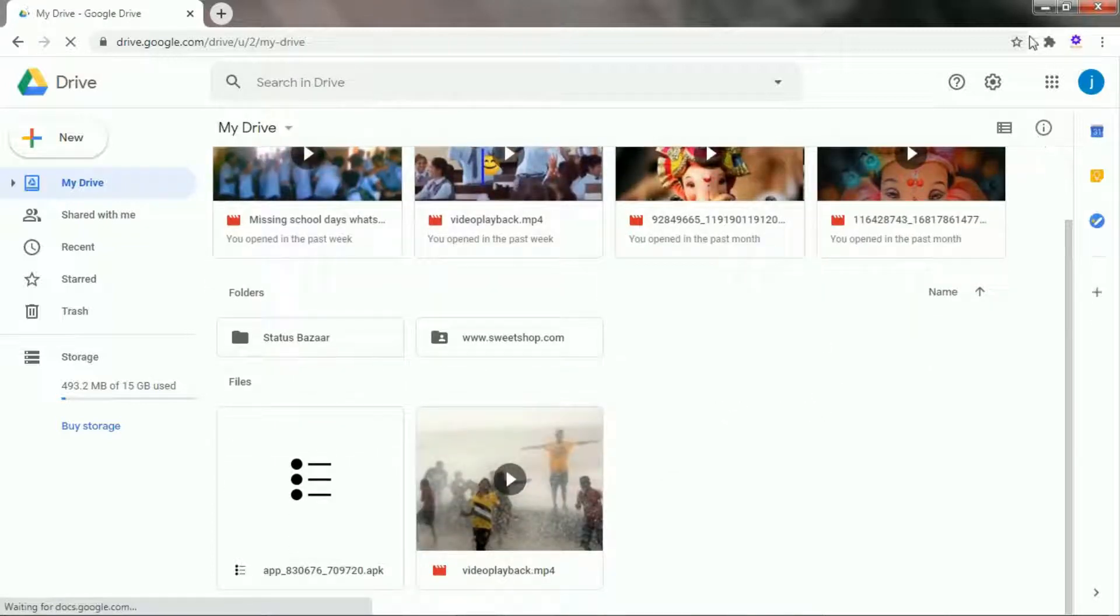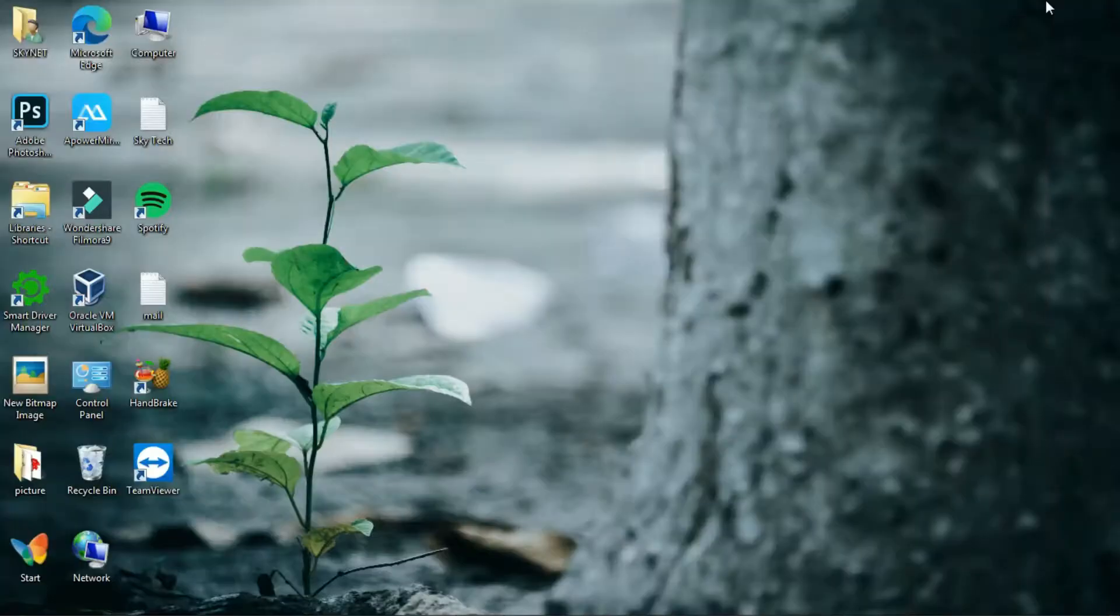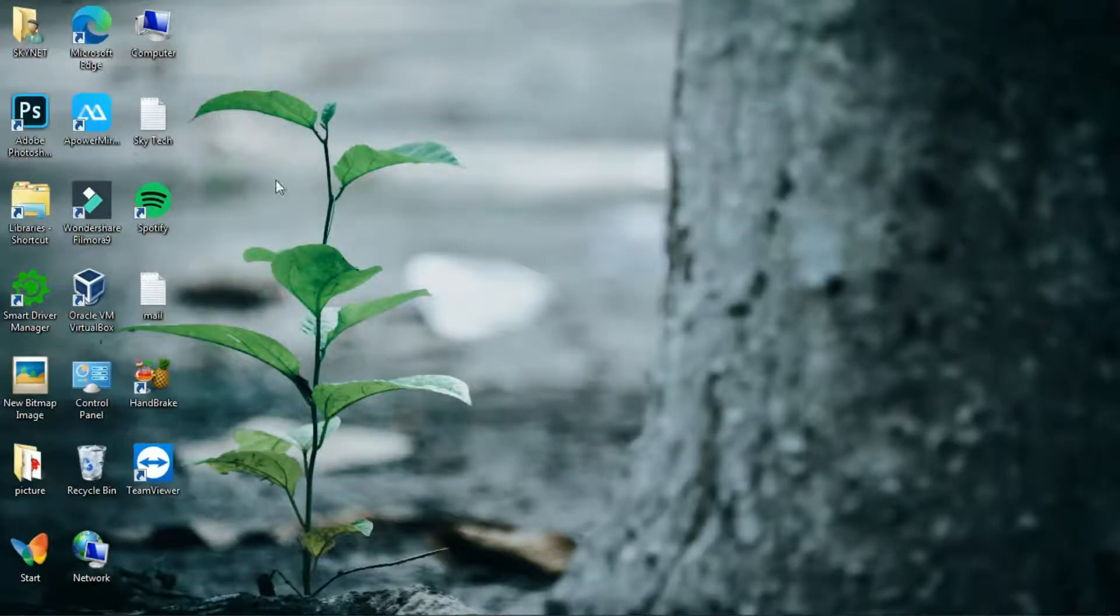Once your Google Drive is open, minimize the browser window. Now go to the location where your file is saved or stored.